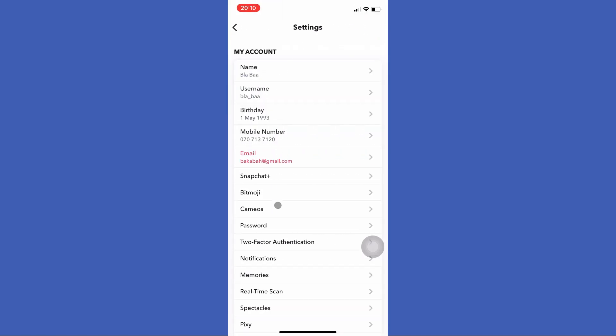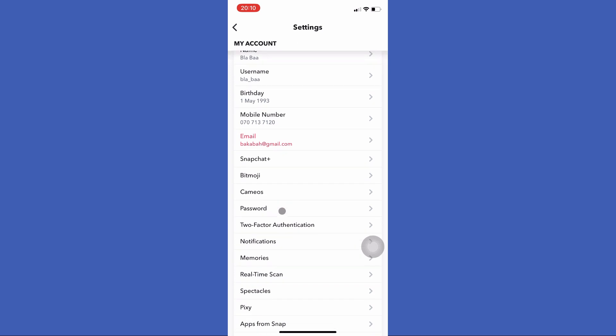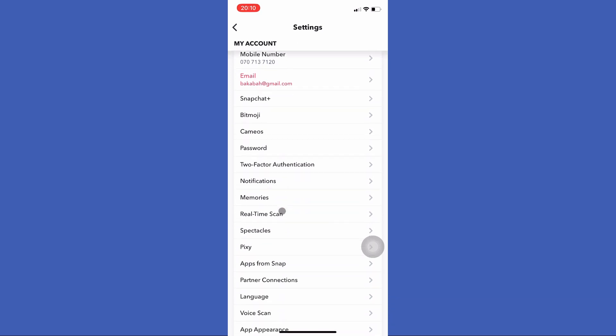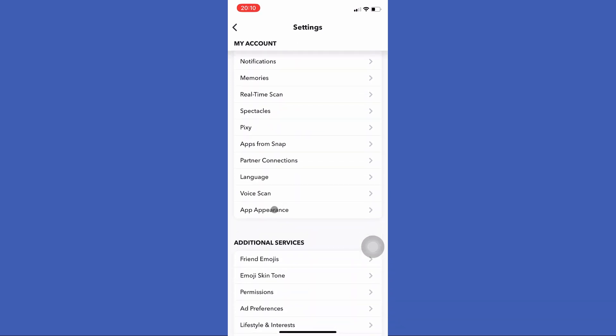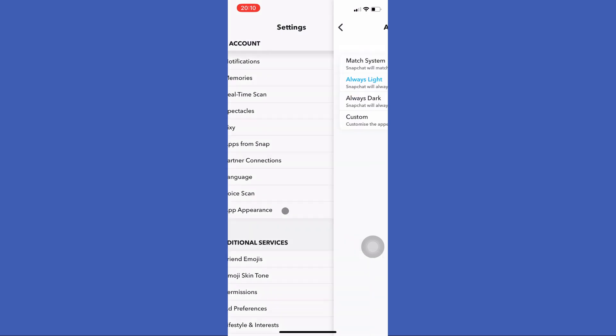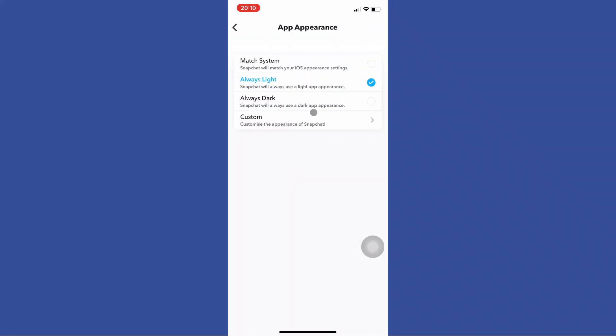Scroll down and now you need to click this App Appearance option in here. Now tap on this Always Dark option in here.